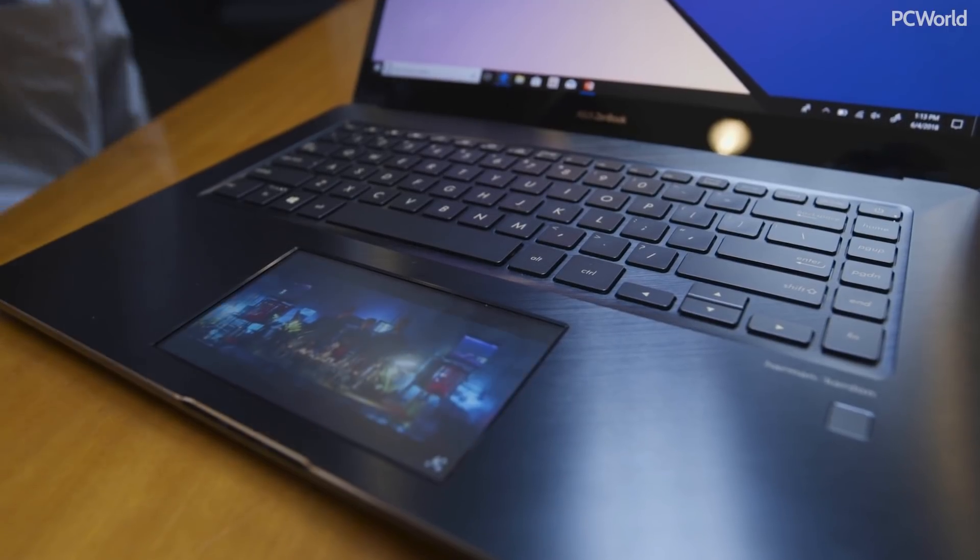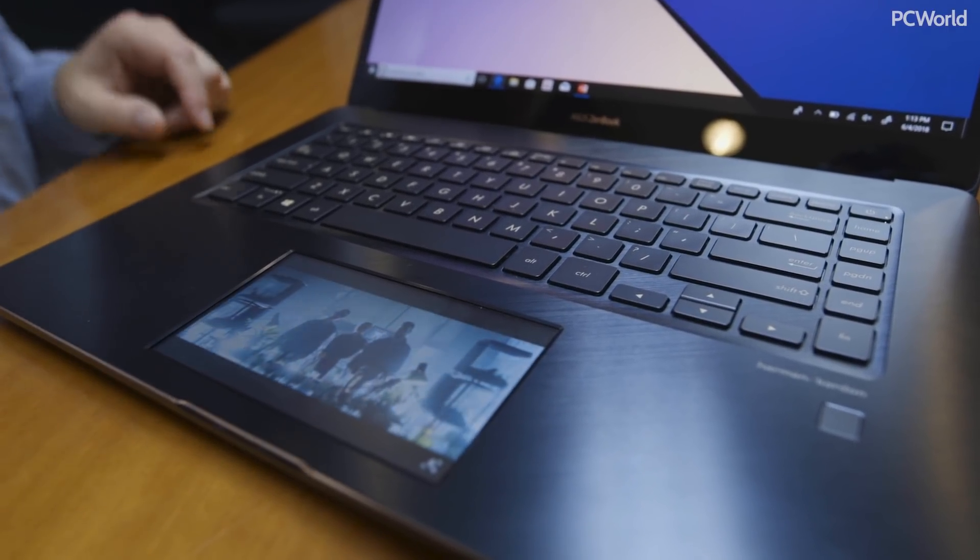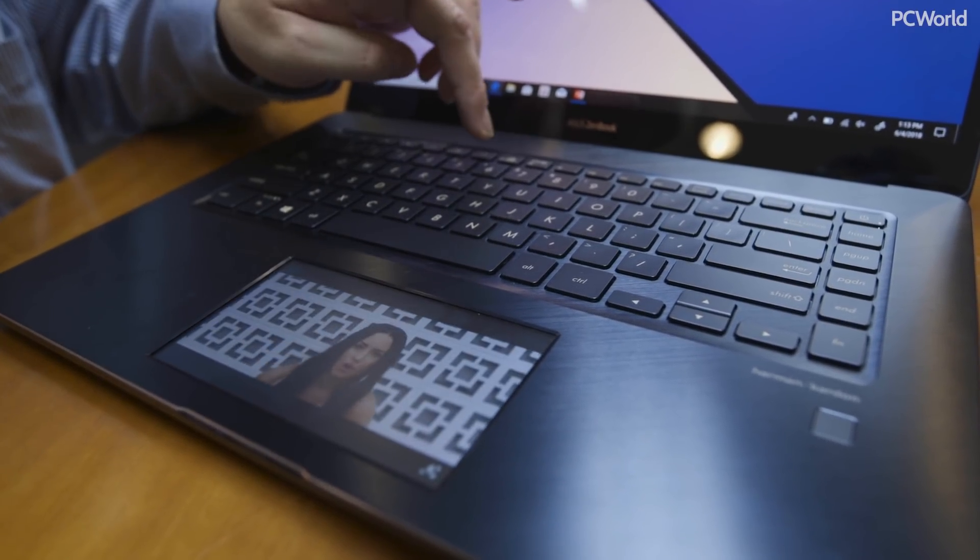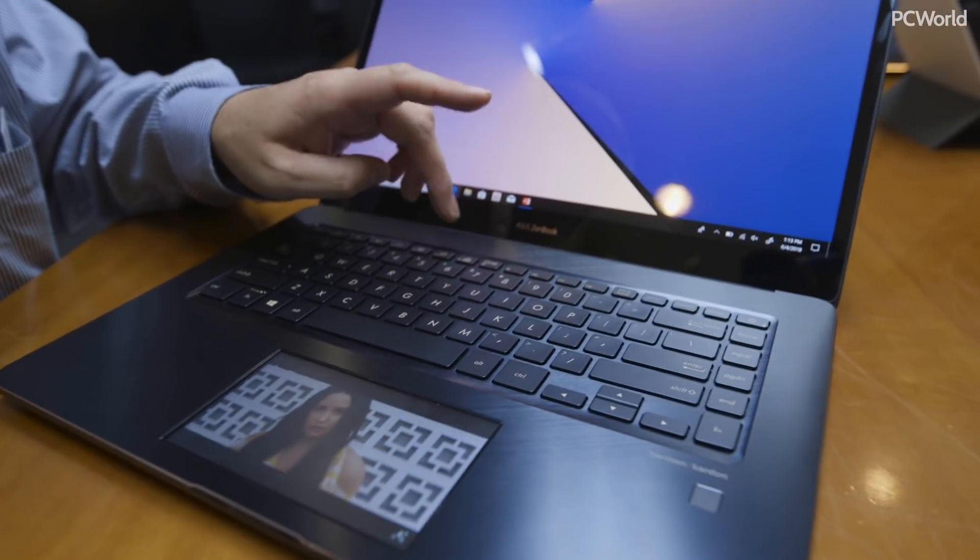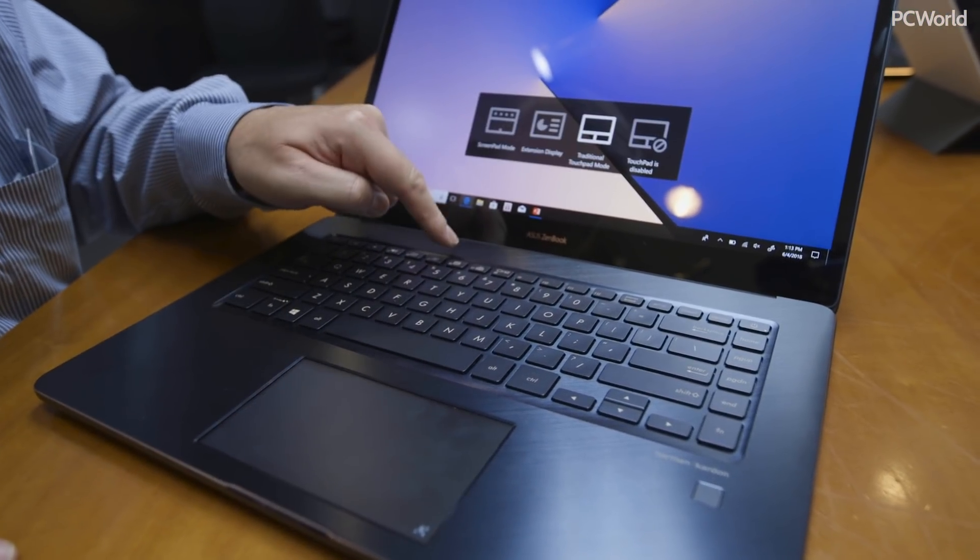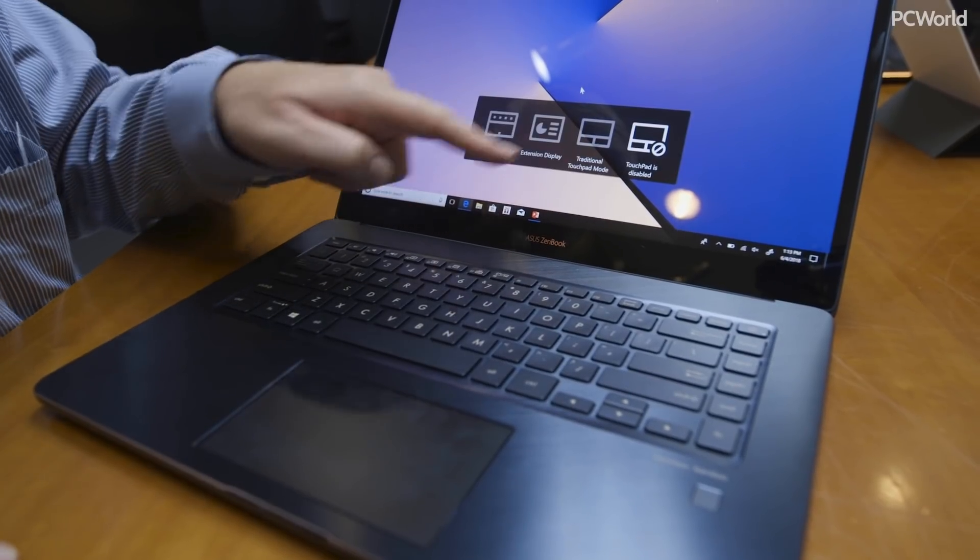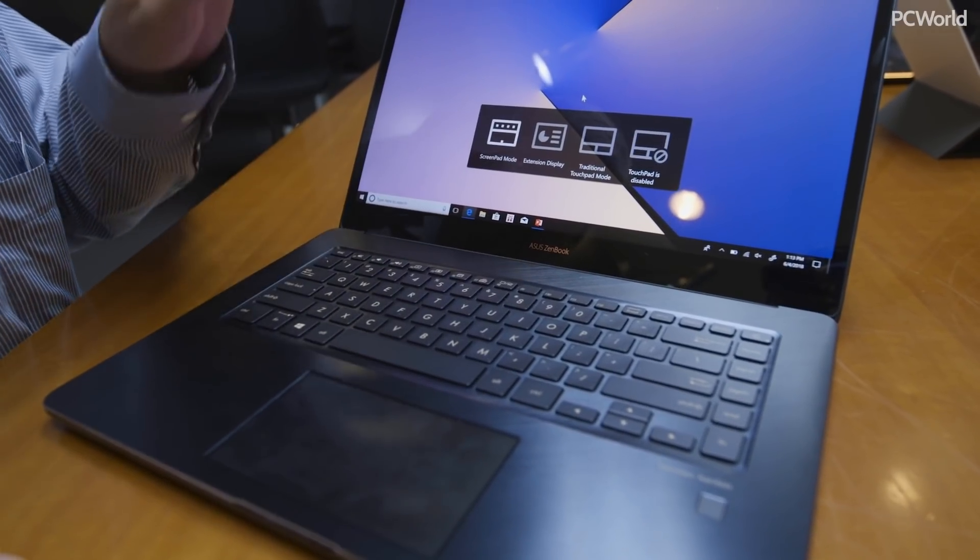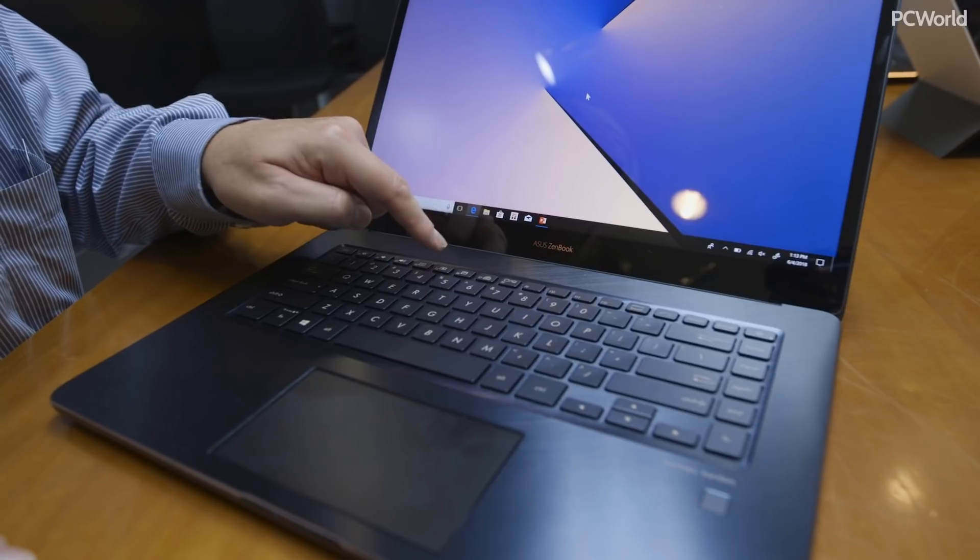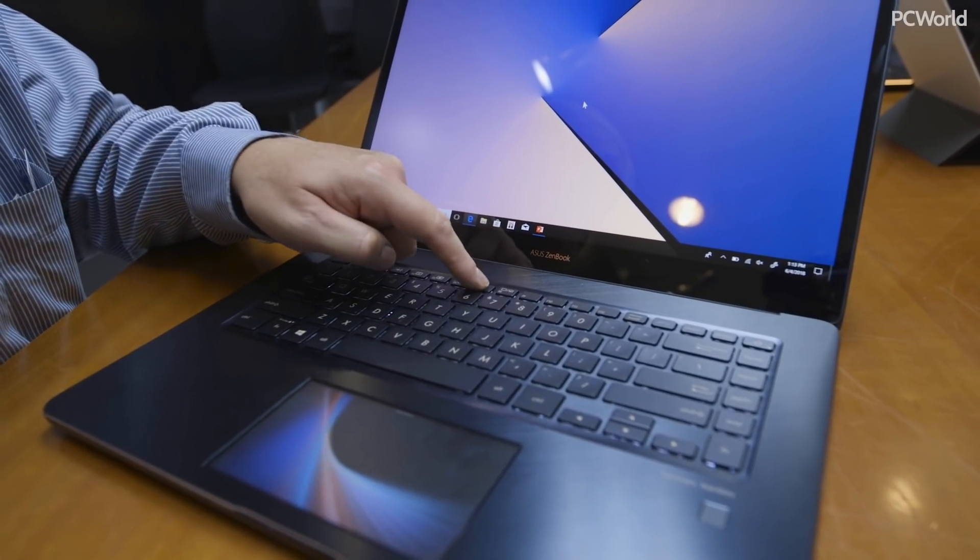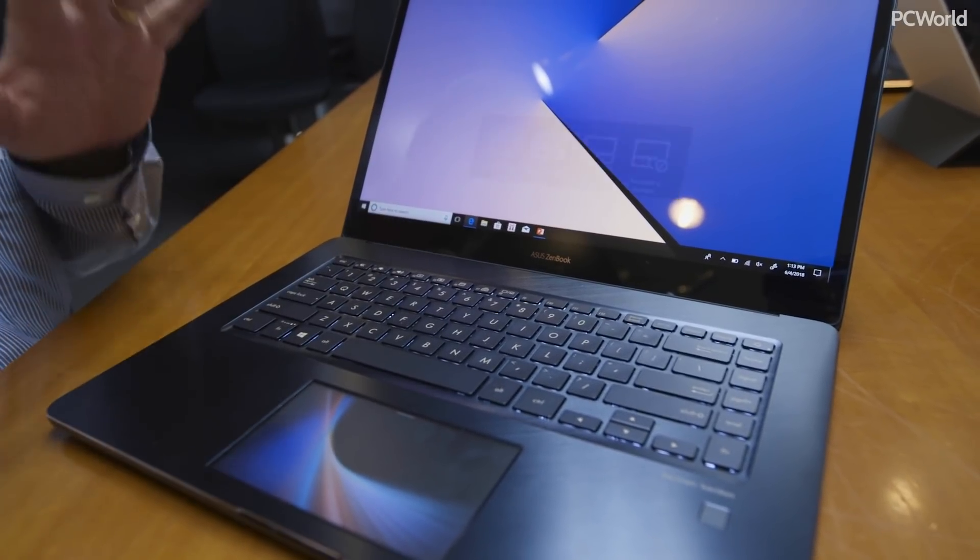Now what we have here is this secondary display panel. We have the F6 key, and the F6 key does a couple of things. You can enable traditional touchpad mode, disable the touchpad, or use ScreenPad mode as well as the extension display.